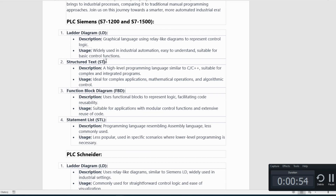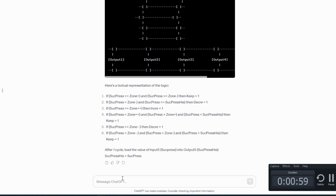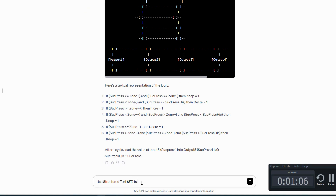2. Structured Text (ST) — Description: a high-level programming language similar to C/C++, suitable for complex and integrated programming. Usage: ideal for complex applications, mathematical operations, and algorithmic control.